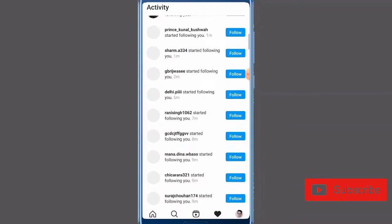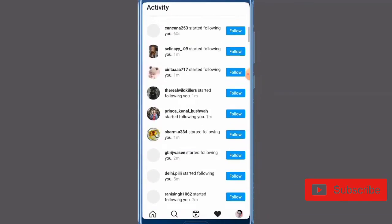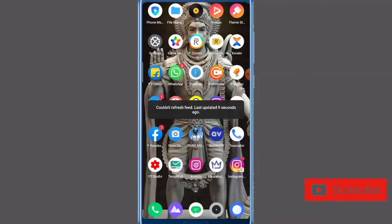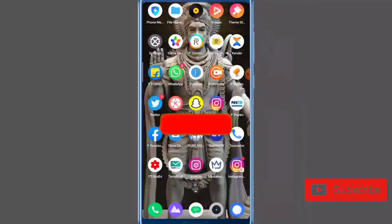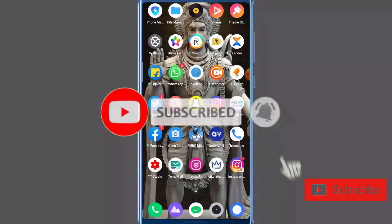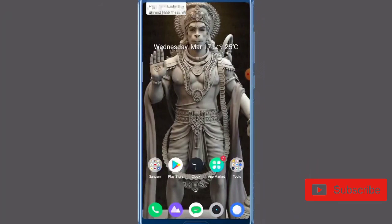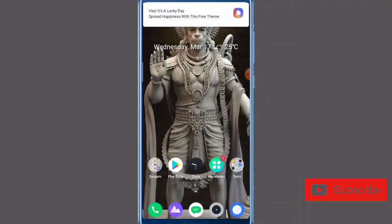So you can also click on my followers button, and if you like this video please like it and subscribe to my channel.